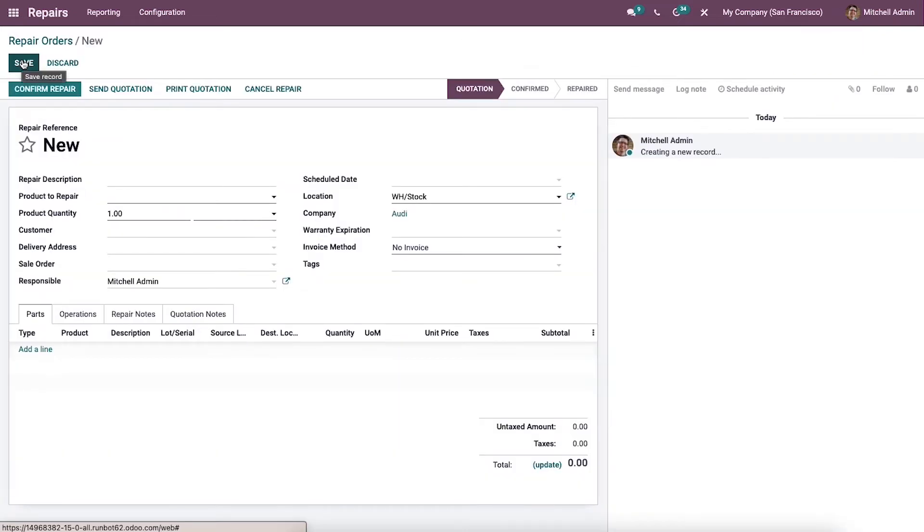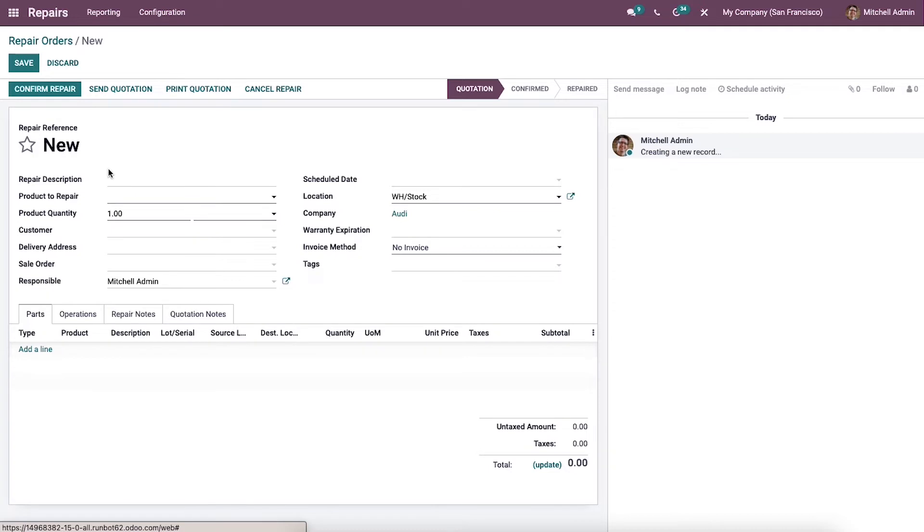Here we can consider an example for creating the repair order. A customer returned a product that your company had delivered earlier and the customer needs it repaired as soon as possible. We can use this configuration to record a new repair report for the customer's submitted product.